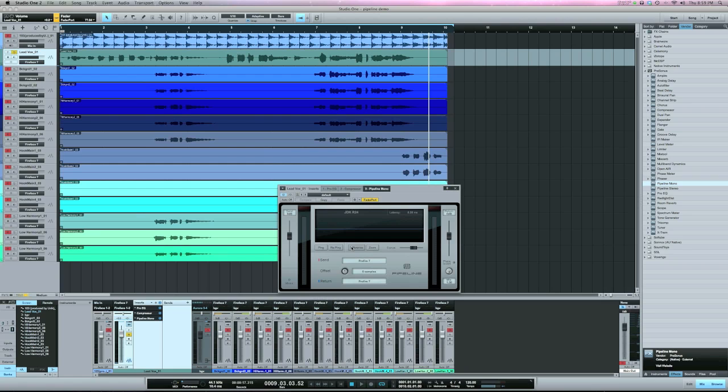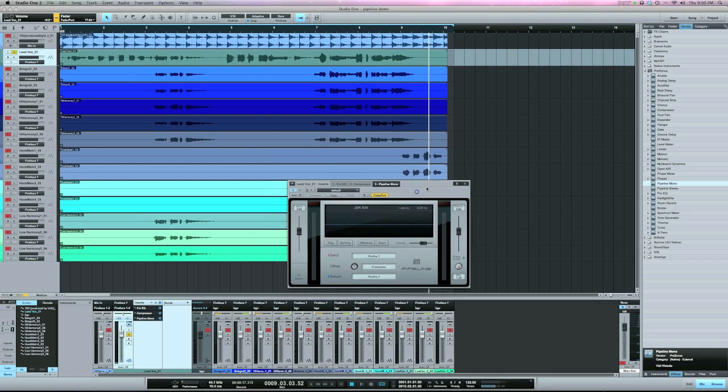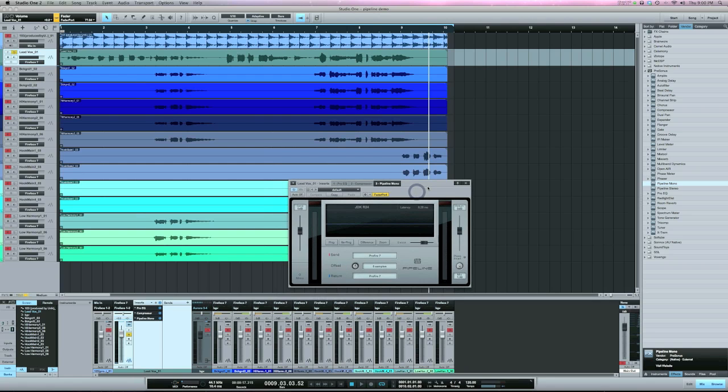So, as I said, Pipeline is really cool. If you didn't know how to use it or what it was, hopefully this video helped, and see y'all next time.